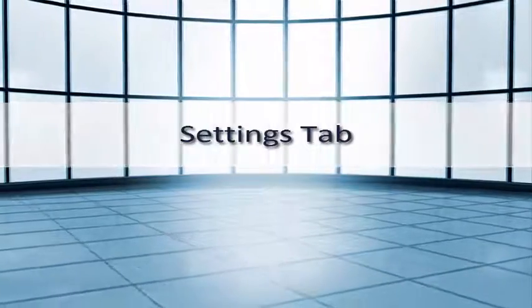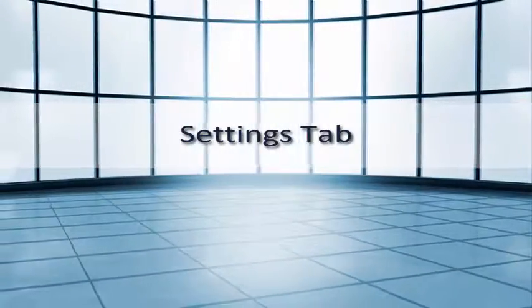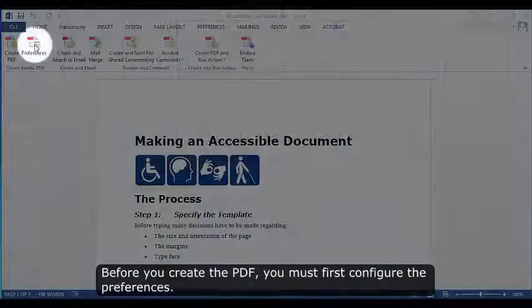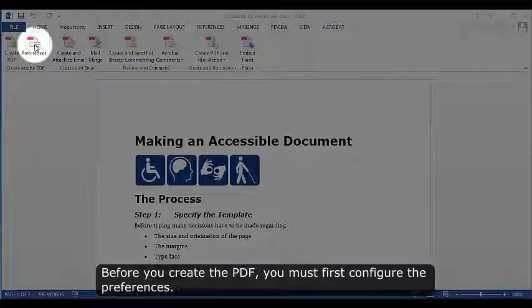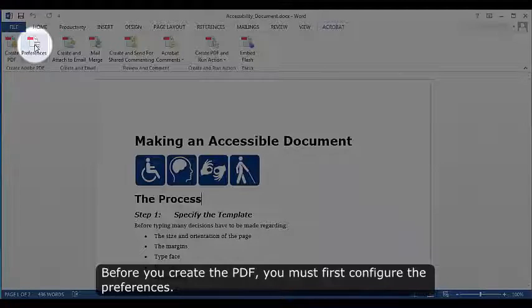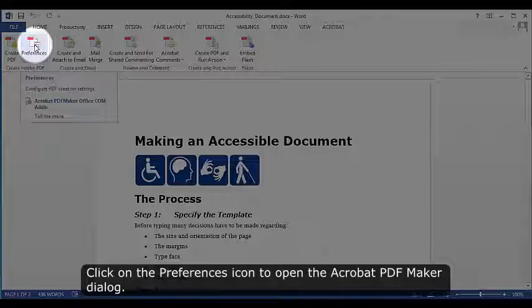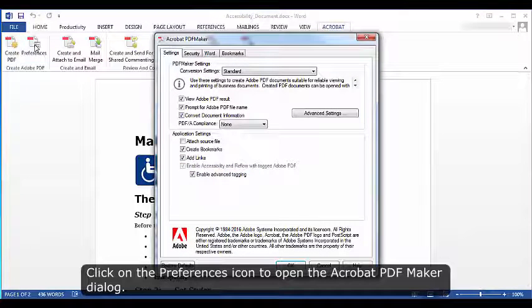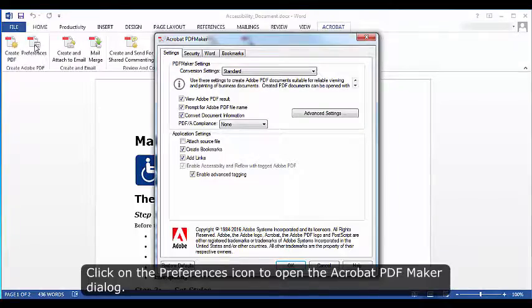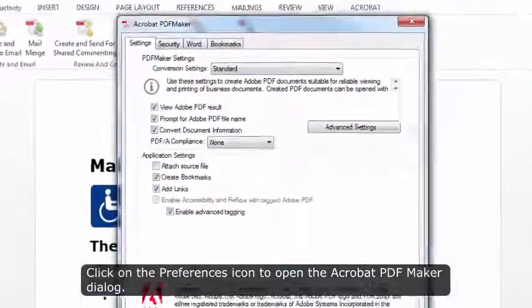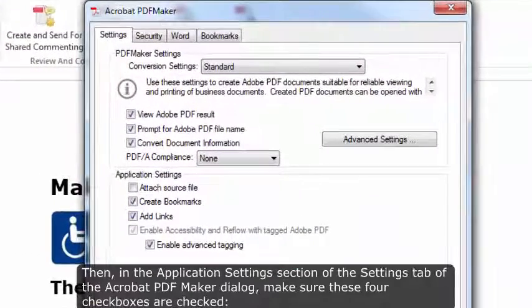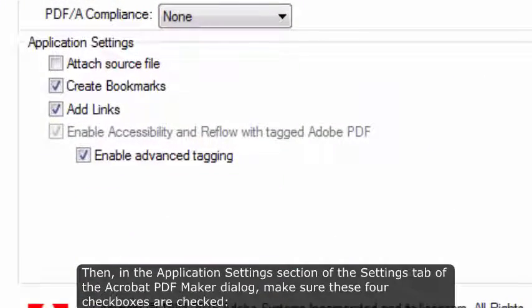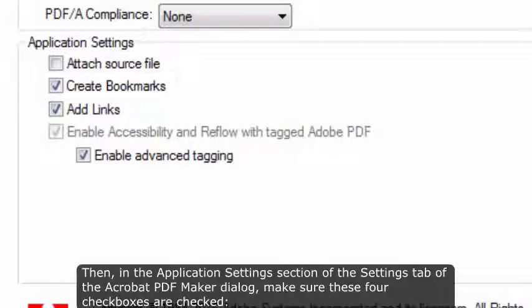Settings tab. Before you create the PDF, you must first configure the Preferences. Click on the Preferences icon to open the Acrobat PDF Maker dialog. Then, in the Application Settings section of the Settings tab of the Acrobat PDF Maker dialog, make sure these four checkboxes are checked: